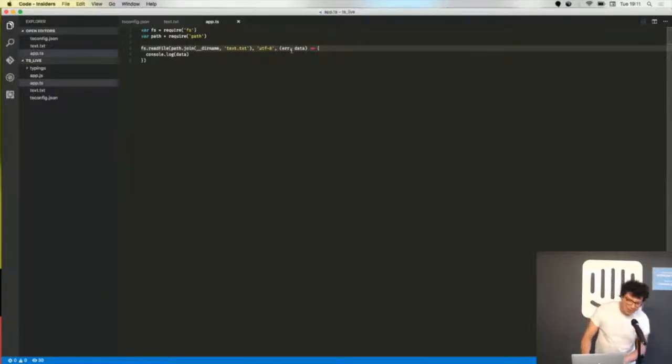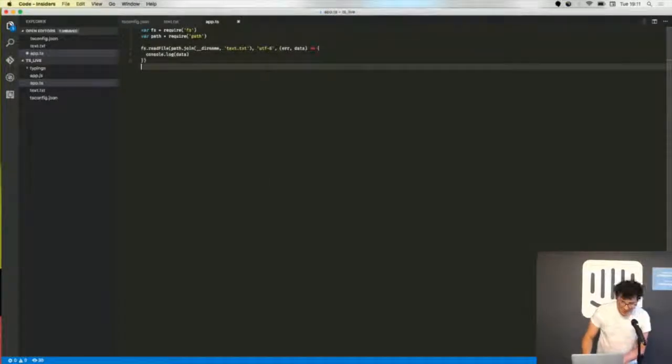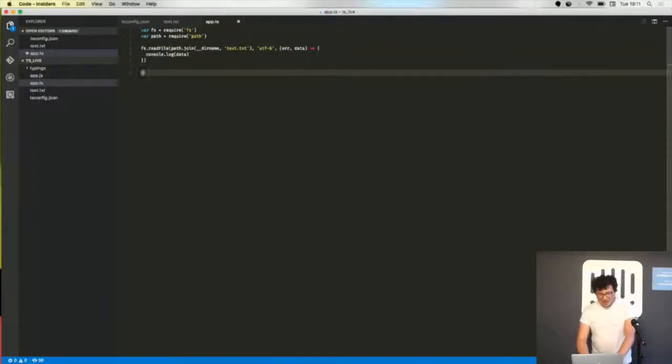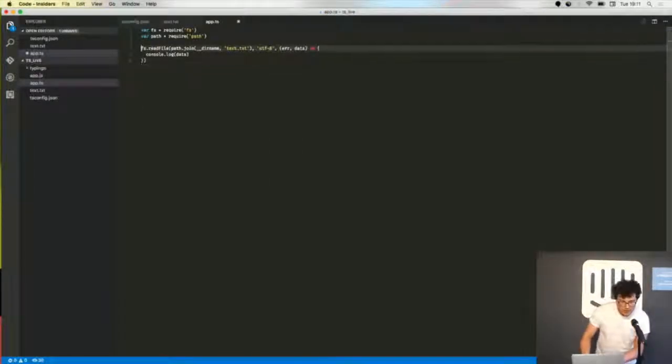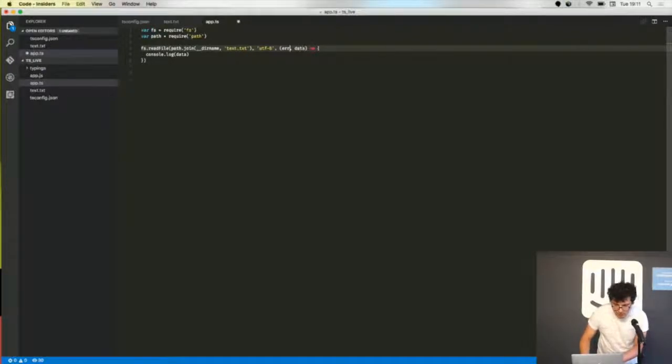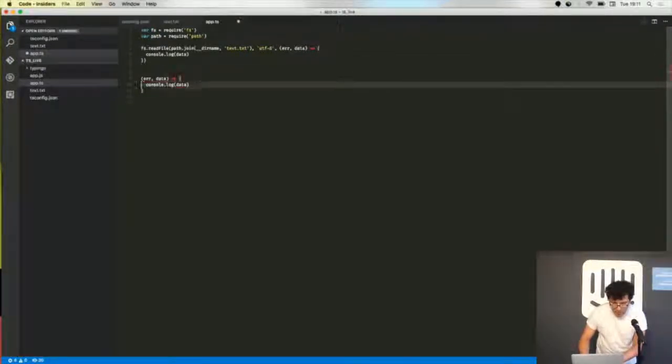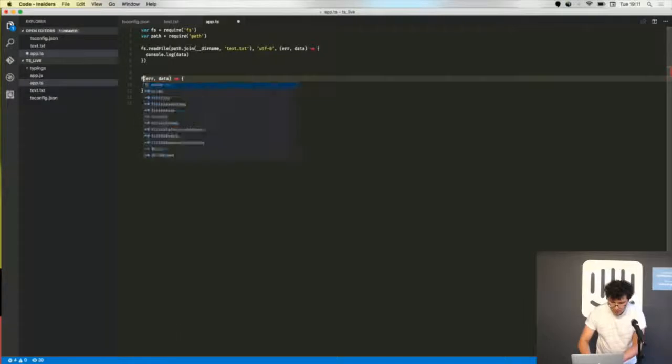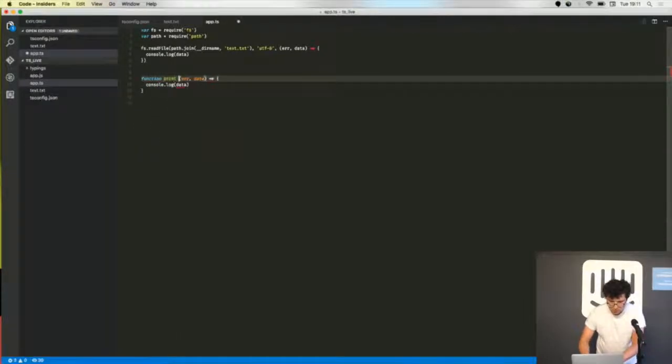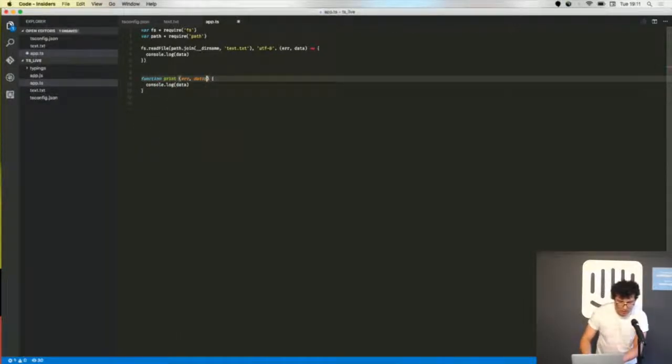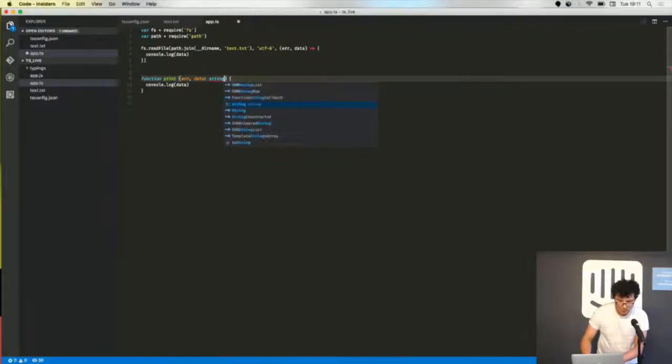I want to show you one last thing. I could have written this function in a named way, so function, and say that the second parameter must be a string.